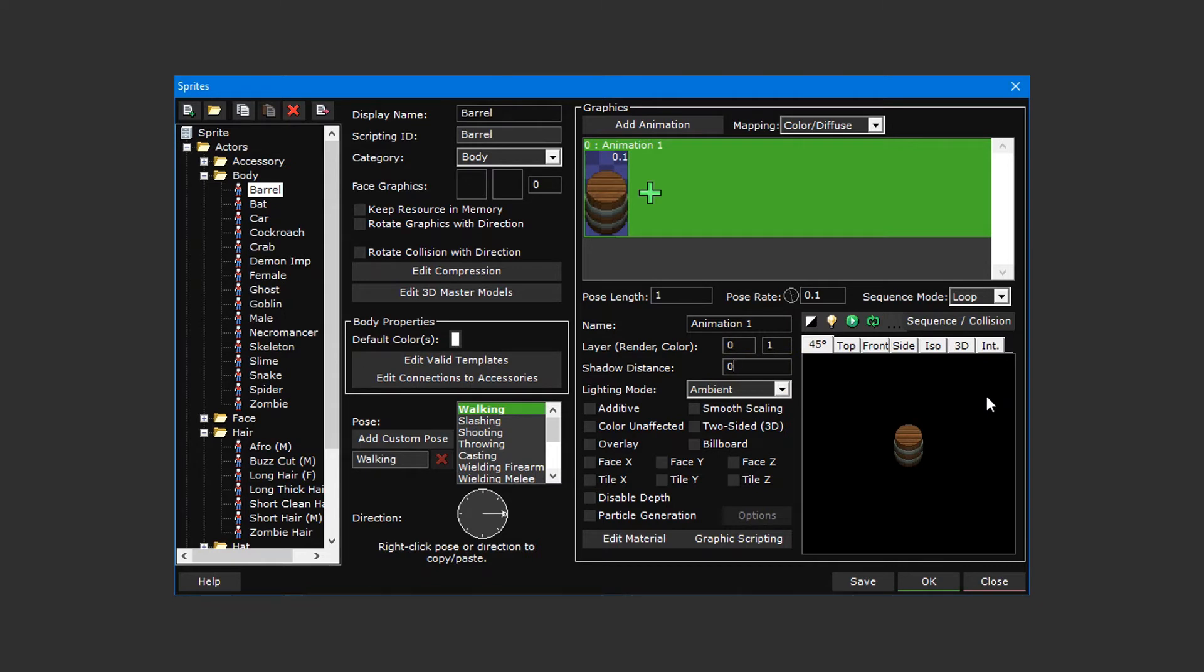Before we can start using this sprite, we'll first want to ensure that its orientation and collision box are set up correctly. This will ensure that not only will it look right in game, but that the player won't be able to walk through it as if it weren't there. This is where the sequence editor comes in.